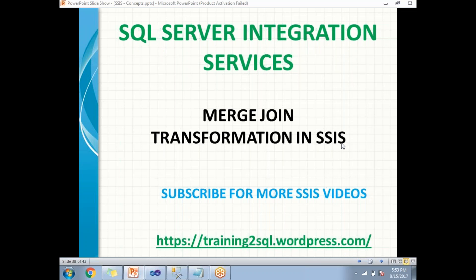Hi all. Let's talk about merge join transformation in SSIS. This is one of the important transformations in SSIS, which helps us to join two sorted inputs.